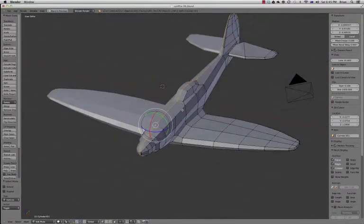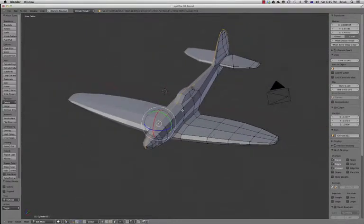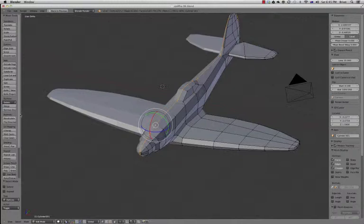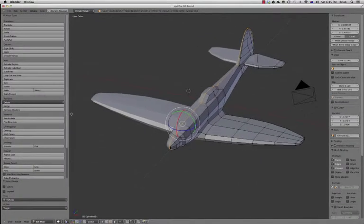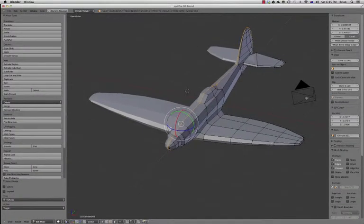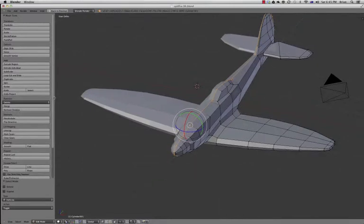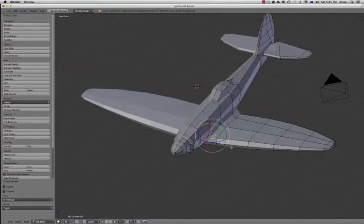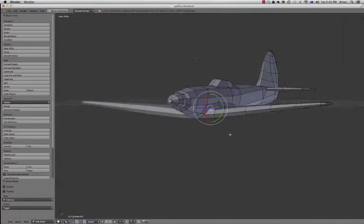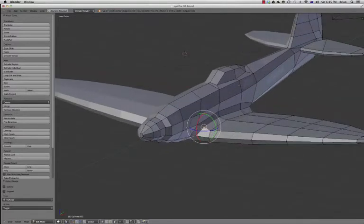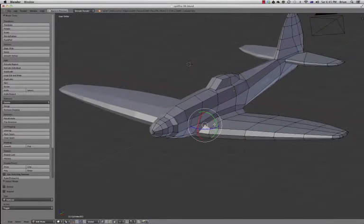But right now we're going to mark up the plane in seams so that we can unwrap it. I'll just expand this over here and get rid of that little tab. First thing we want to do is mark it up as seam so we can draw our UV maps.